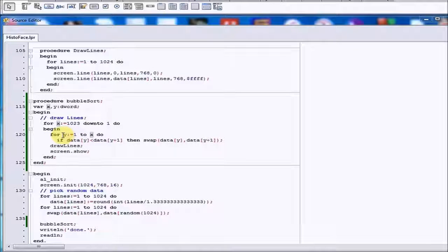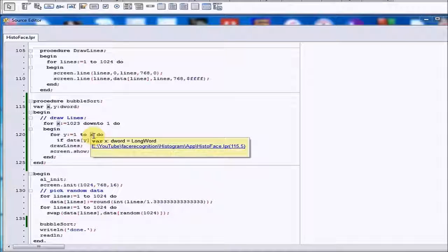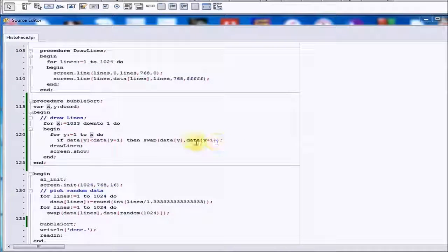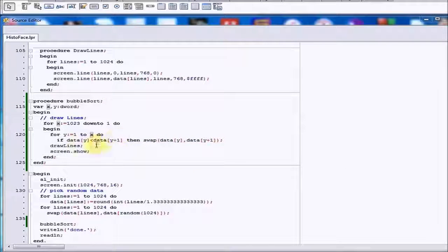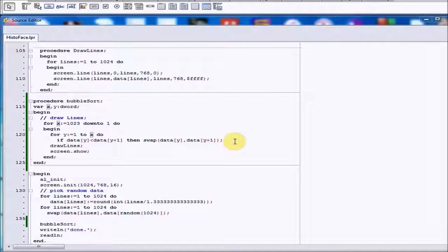Once we've done this for one iteration we start the loop again. We go from one, but this time instead of going to 10,023 we go to 10,022, because we already found the largest element and put it at the end. We compare the first element to the second, if larger we swap, and so on. In each iteration we're taking the biggest element and shifting it all the way to the right. That's the bubble part of it.